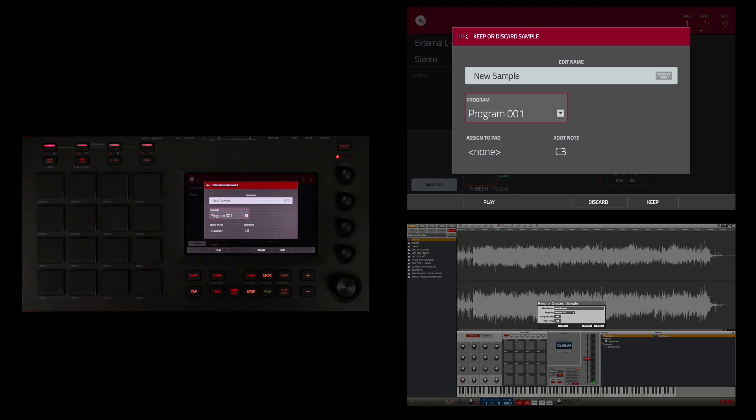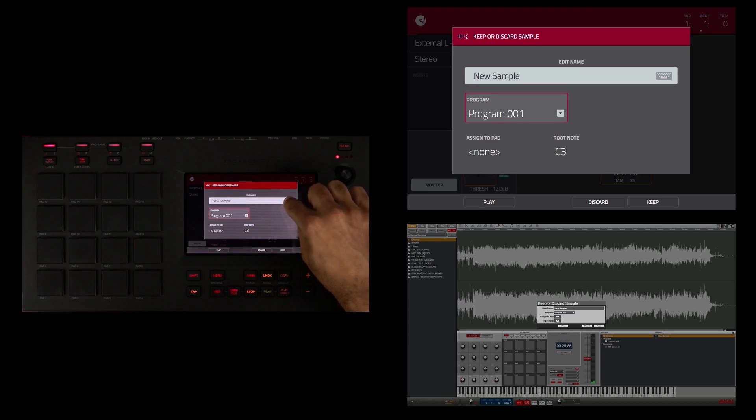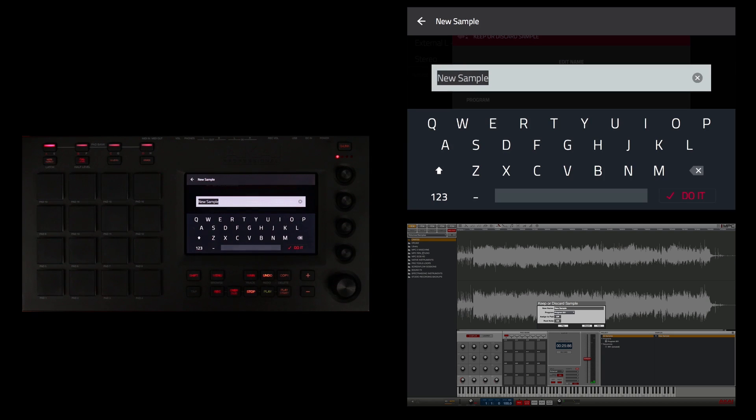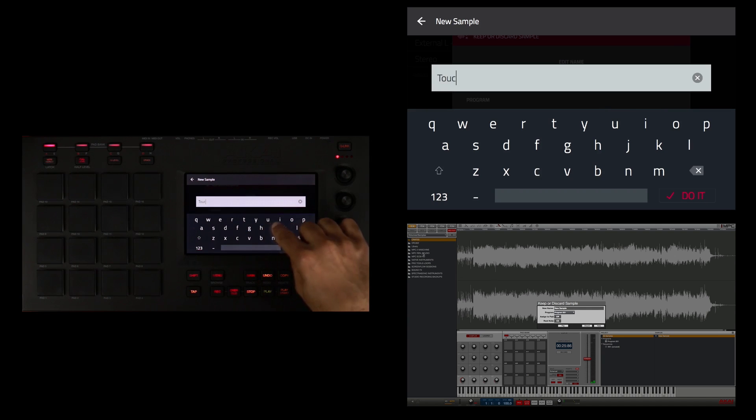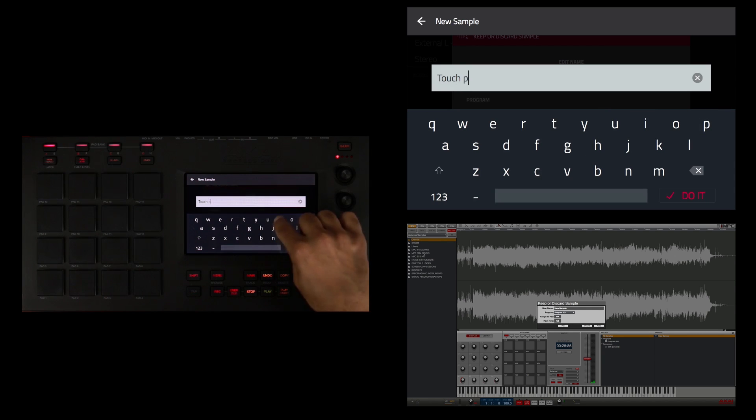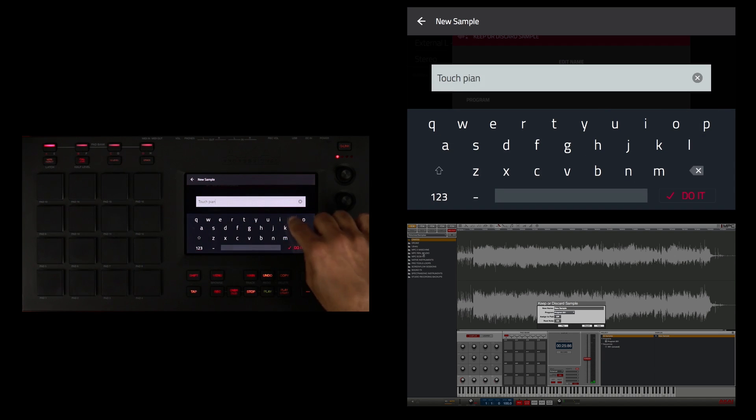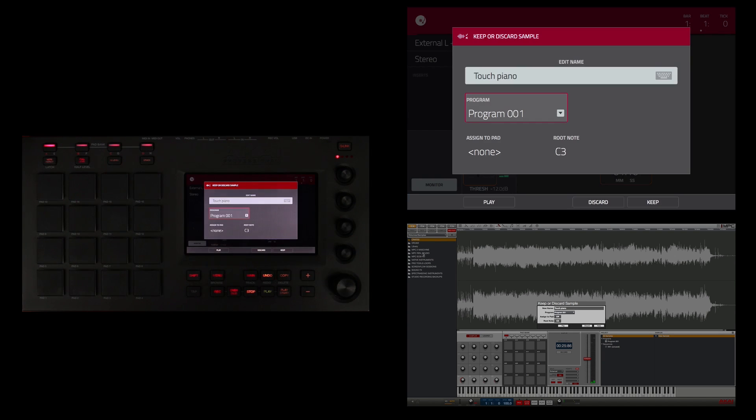But for this demonstration I'm just going to tap on the keyboard and name this Touch Piano. And just like that I've given the sample a name.